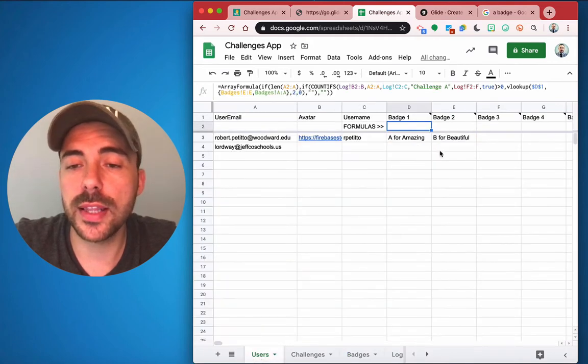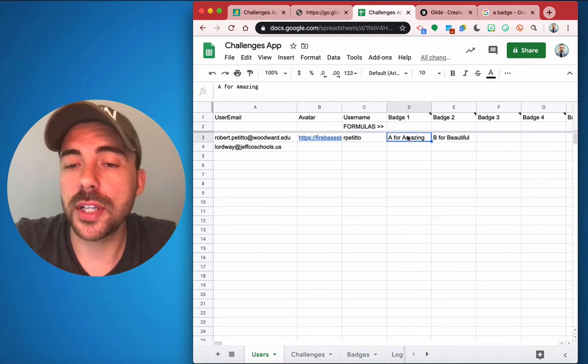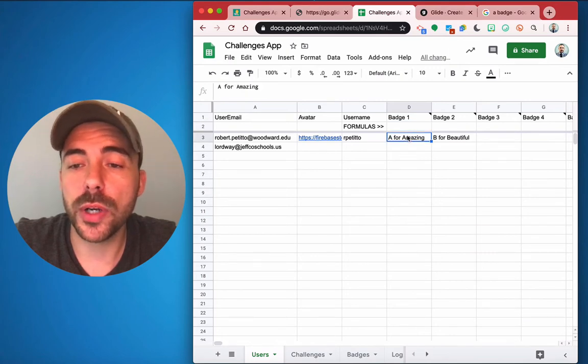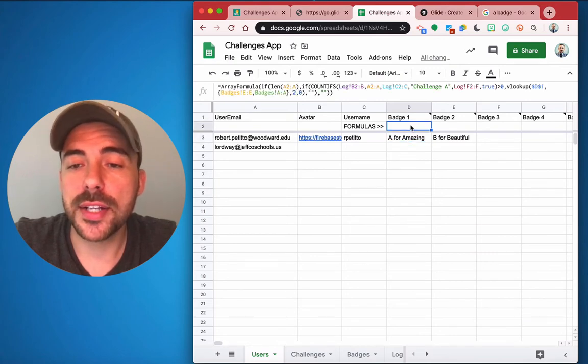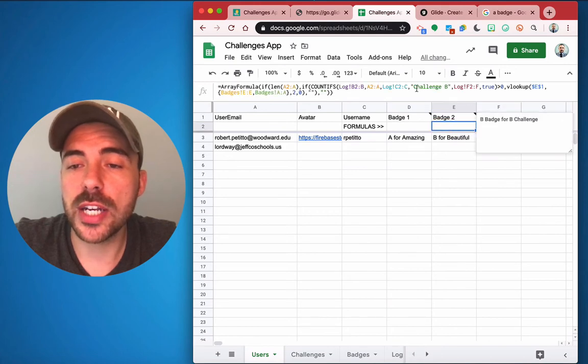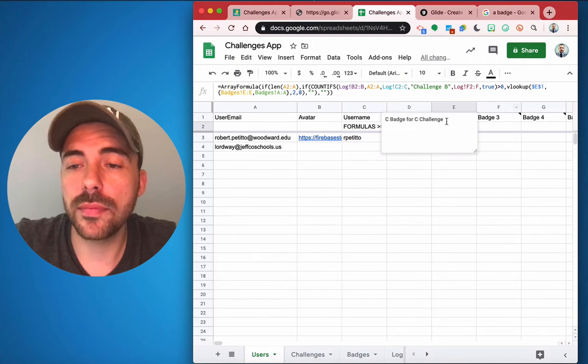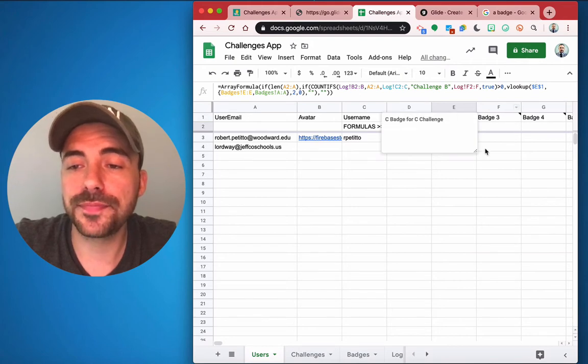And so because this was approved, then A for Amazing shows up for badge one. And I just copied that formula for badge two and badge three, but I just changed the name of the badge that gets placed here as well as the column that it's looking up in.